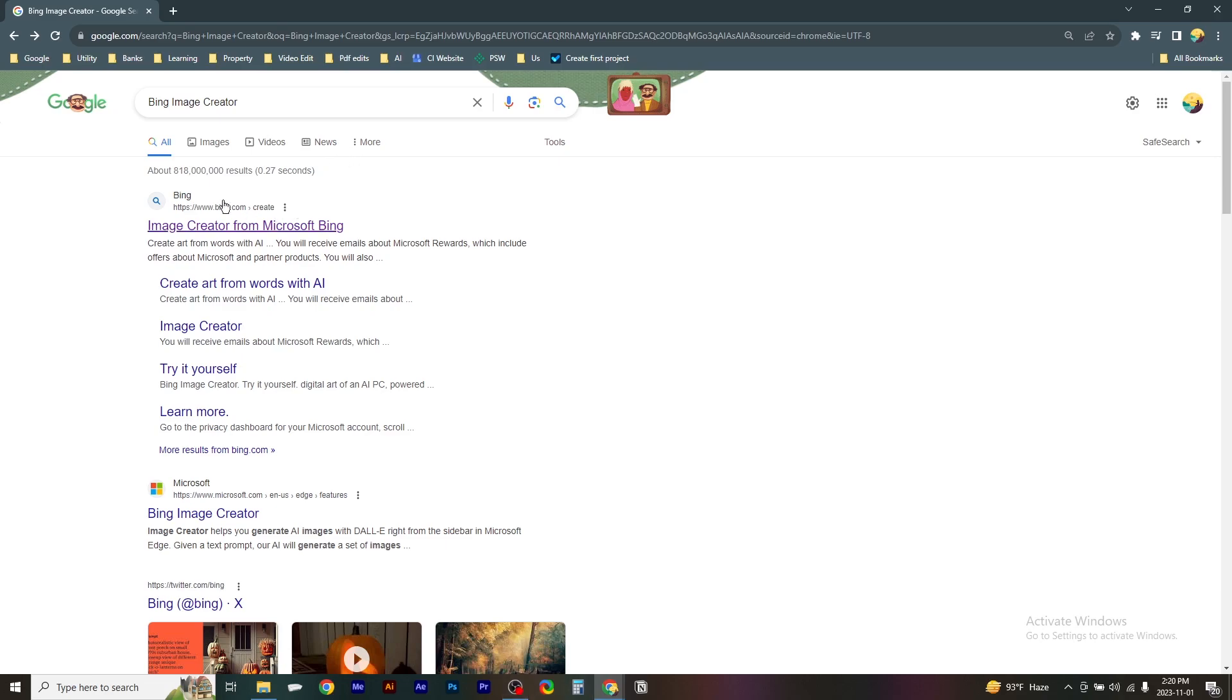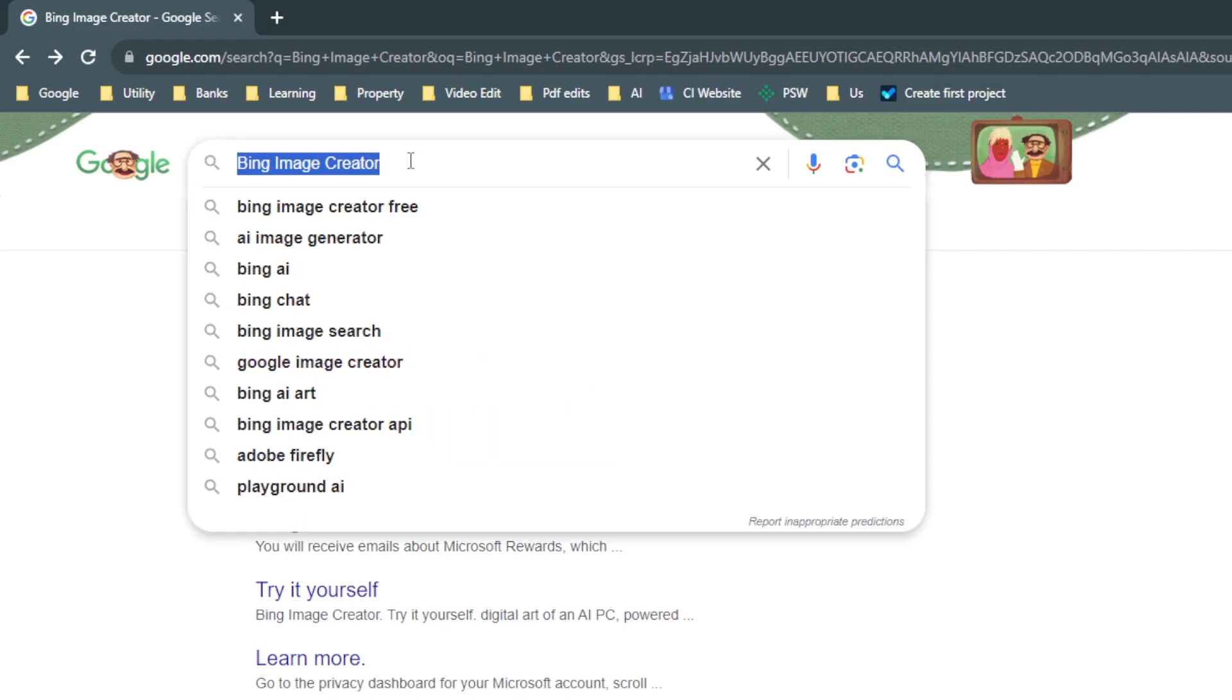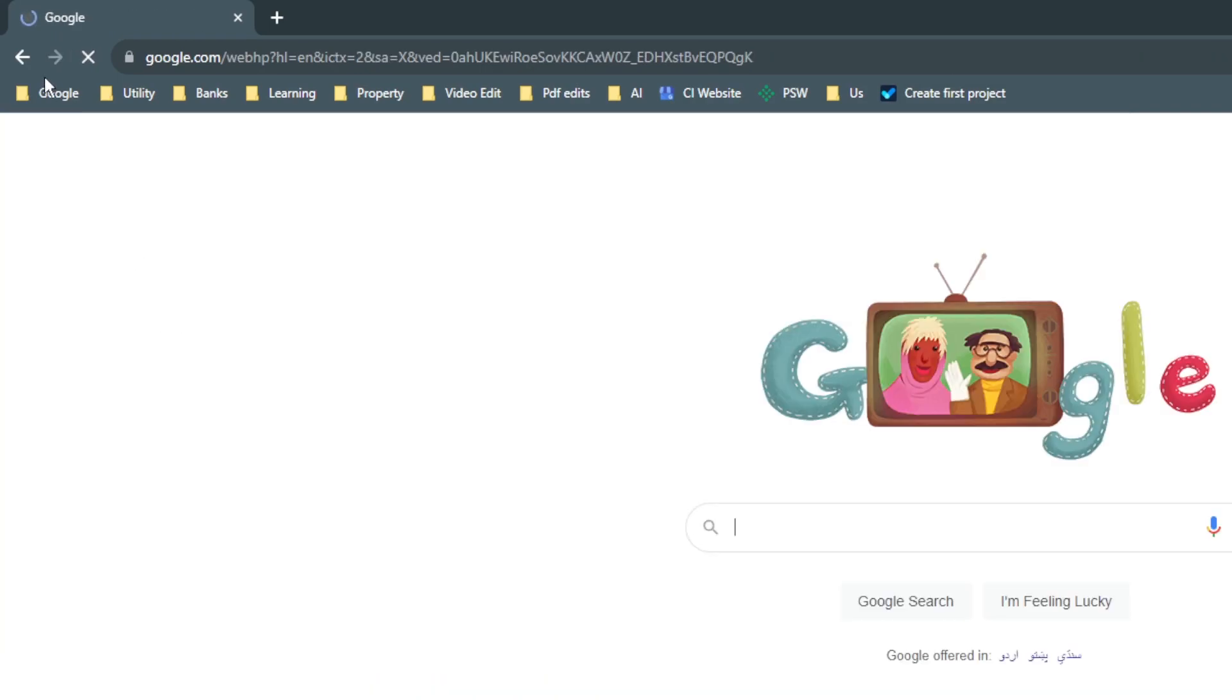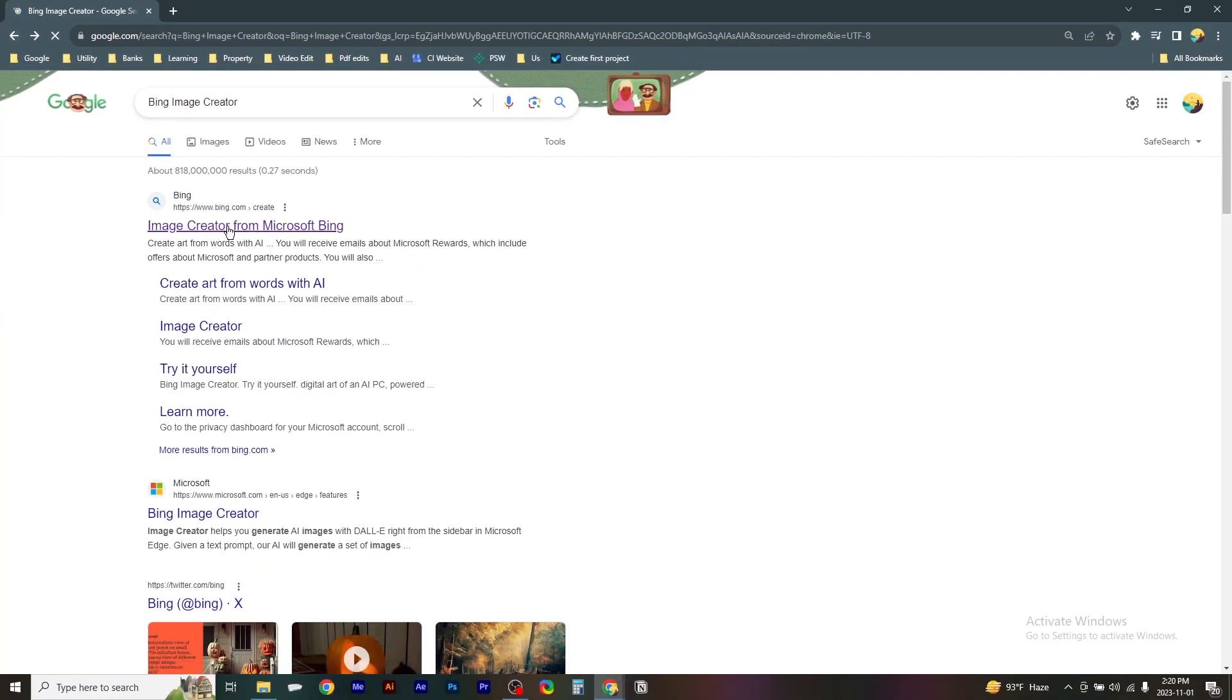Here is how to use Bing AI Image Generator. Head over to the website Bing Image Creator and open it.